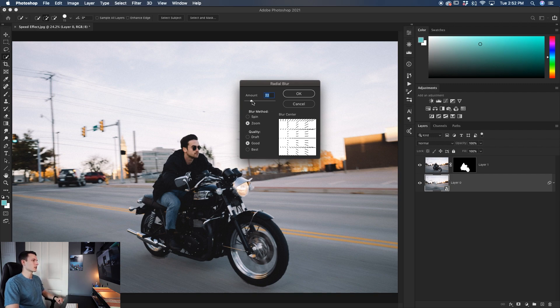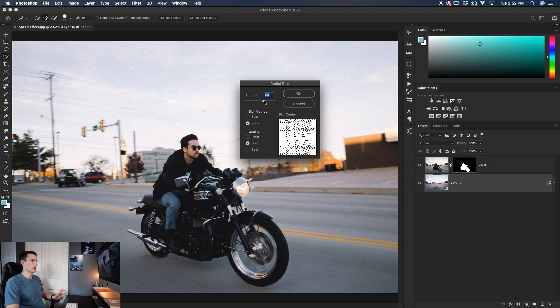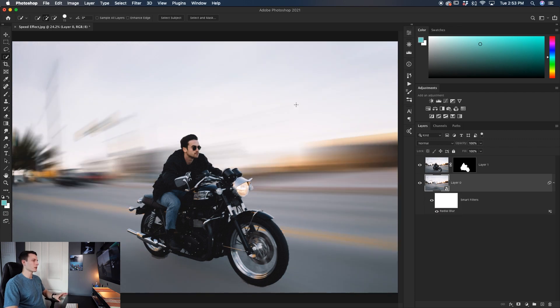Now you can increase or decrease this amount just right here, but for now I'll just leave it right around 60 to 70 and then click OK. That's going to apply that blur effect only to the background and then blend everything together.